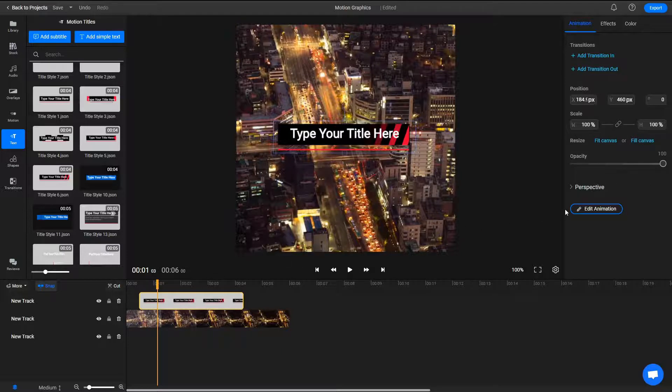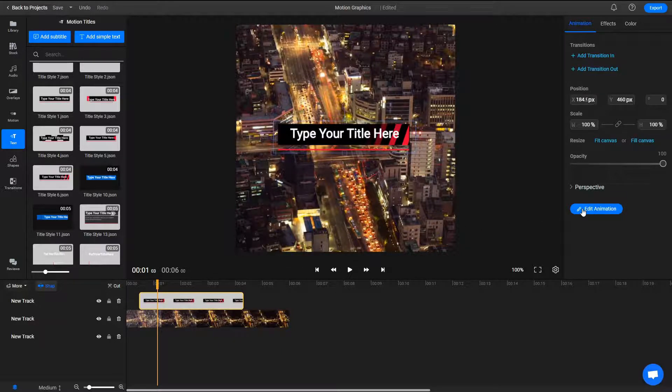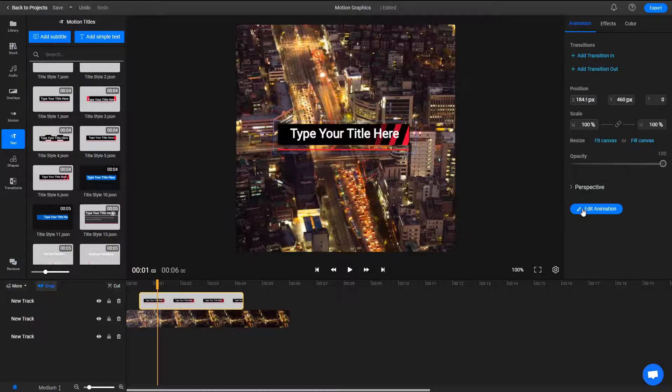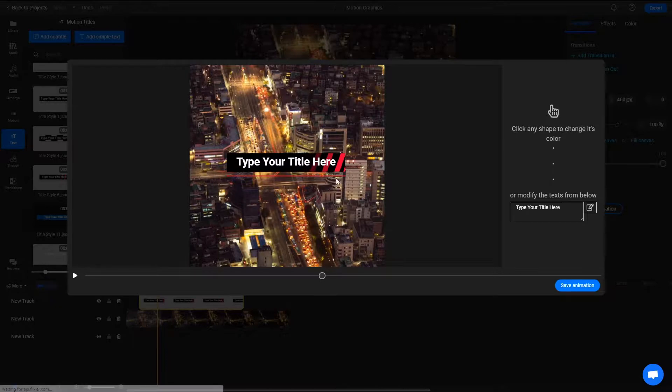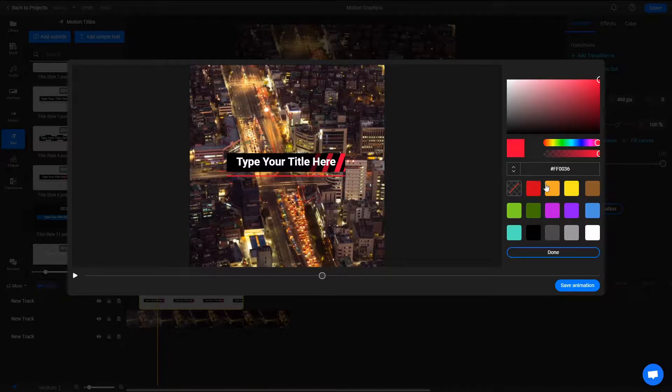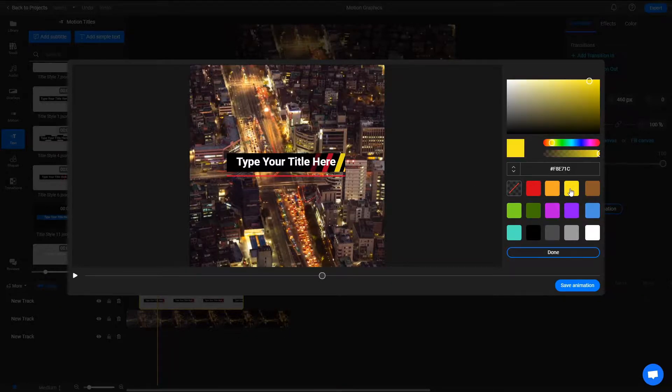If you want to modify any of the motion graphics or titles, select them and click on the Edit Animation button in the Object Inspector menu. This will open up a new window. Here you can preview the animation and click on the graphical elements to change their color.